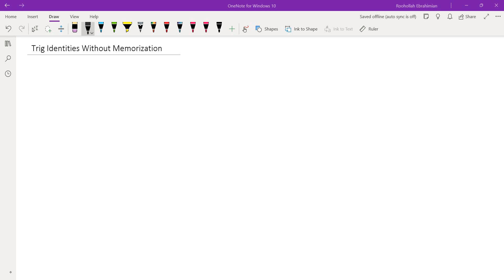Hello, in this video we're going to talk about trig identities without memorization. In trigonometry there are a lot of different identities that some of you may or may not remember. I want to teach you a method we can use to derive these trig identities without having to memorize them. It's a pretty simple method based on complex numbers and it really does not require any memorization whatsoever, except for one little formula that is very famous.